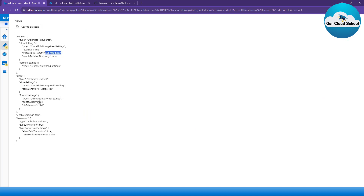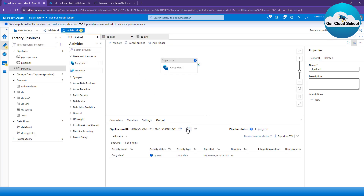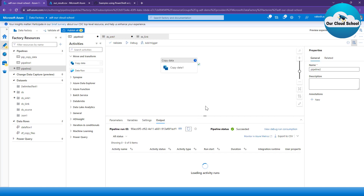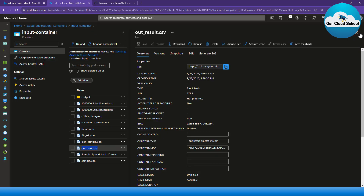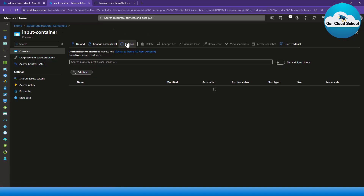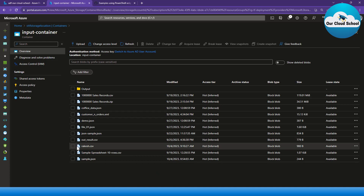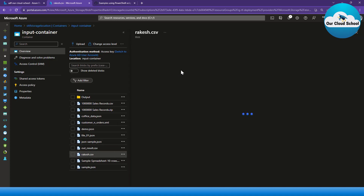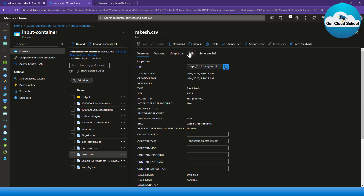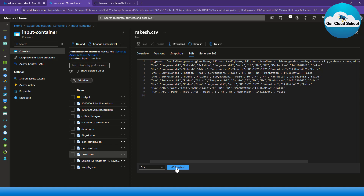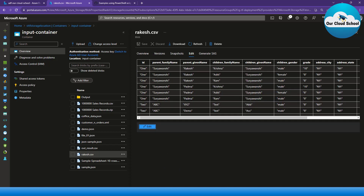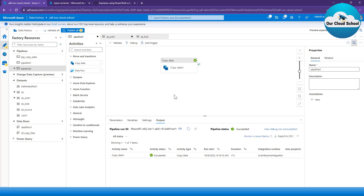You can see the output confirms it's using 'output.csv' as the source file. Let's wait for the file copy to complete. It is completed. Going back to the container, we can see the CSV file was successfully copied with the name we provided — confirming the parameter-driven copy worked.